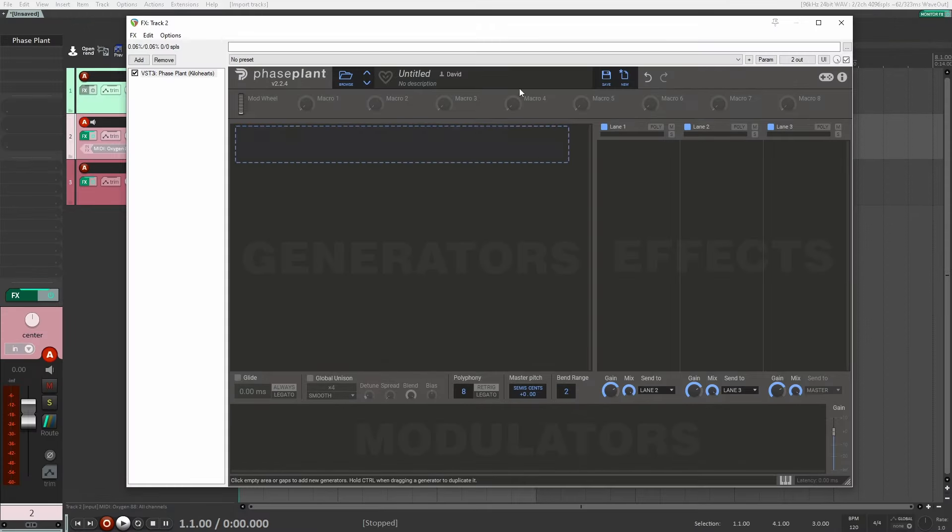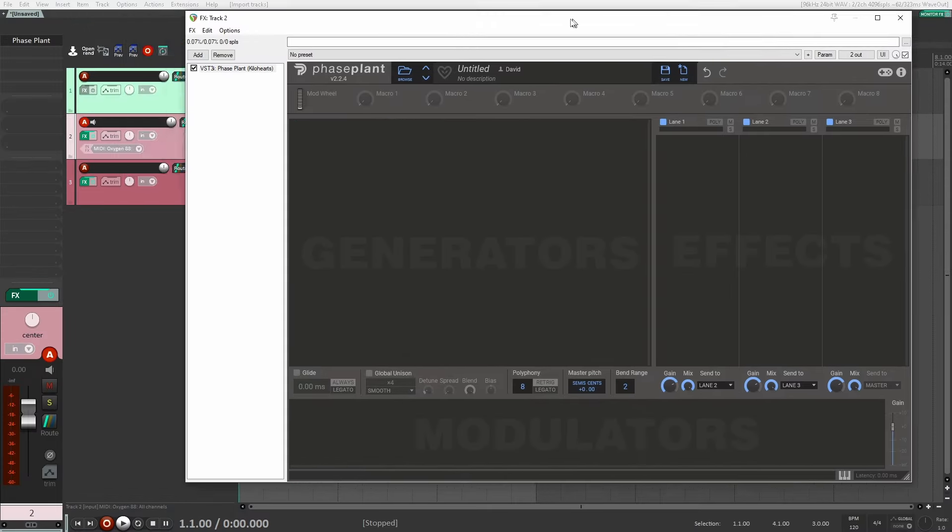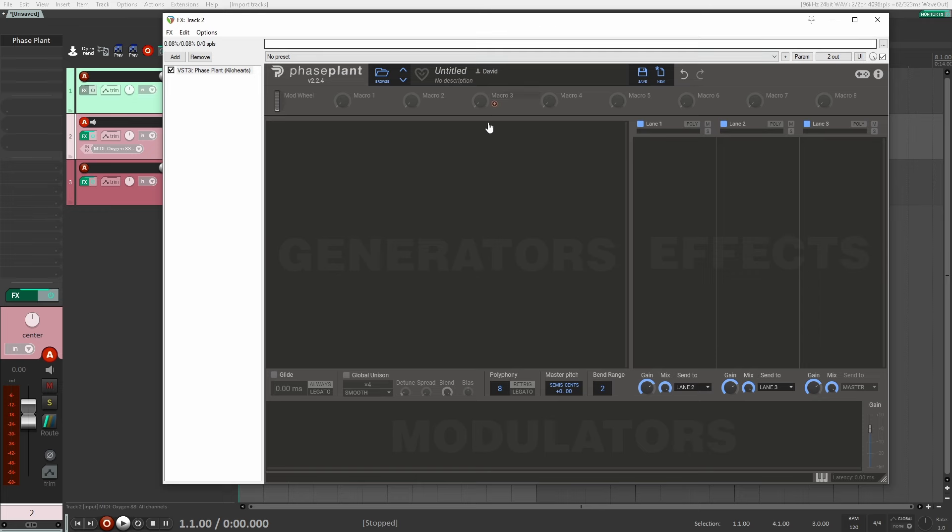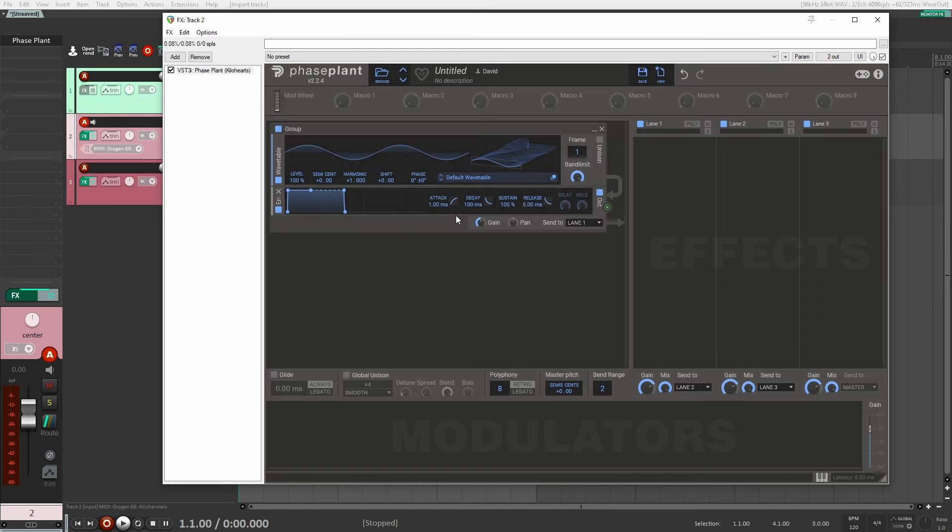All right, so to start off, I'm just going to start with a clear instance of Faceplant here. First thing we're going to do is I'm going to load a wavetable.